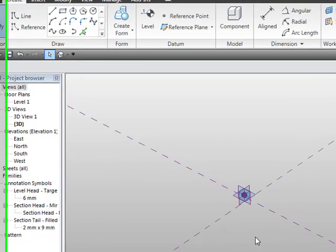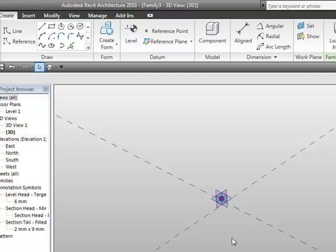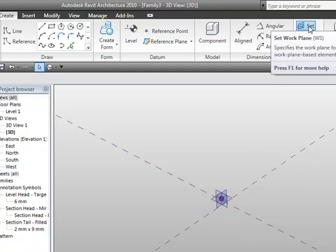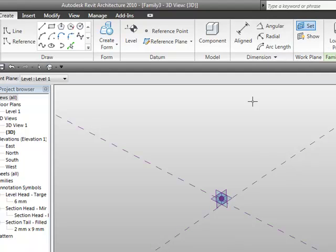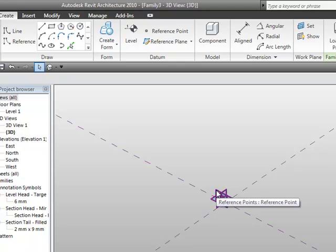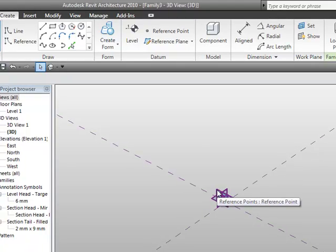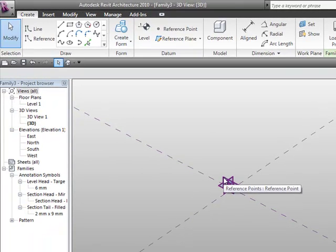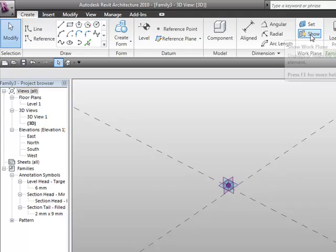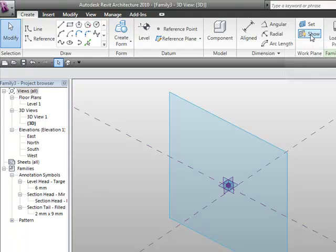So what I'm going to do now is I'm going to go to set plane, I'm going to pick one of these work planes, and select it, and that's going to be my current working plane. And I can check that by going to show, and you'll see now that we're sure that that's the reference plane that we're working on.